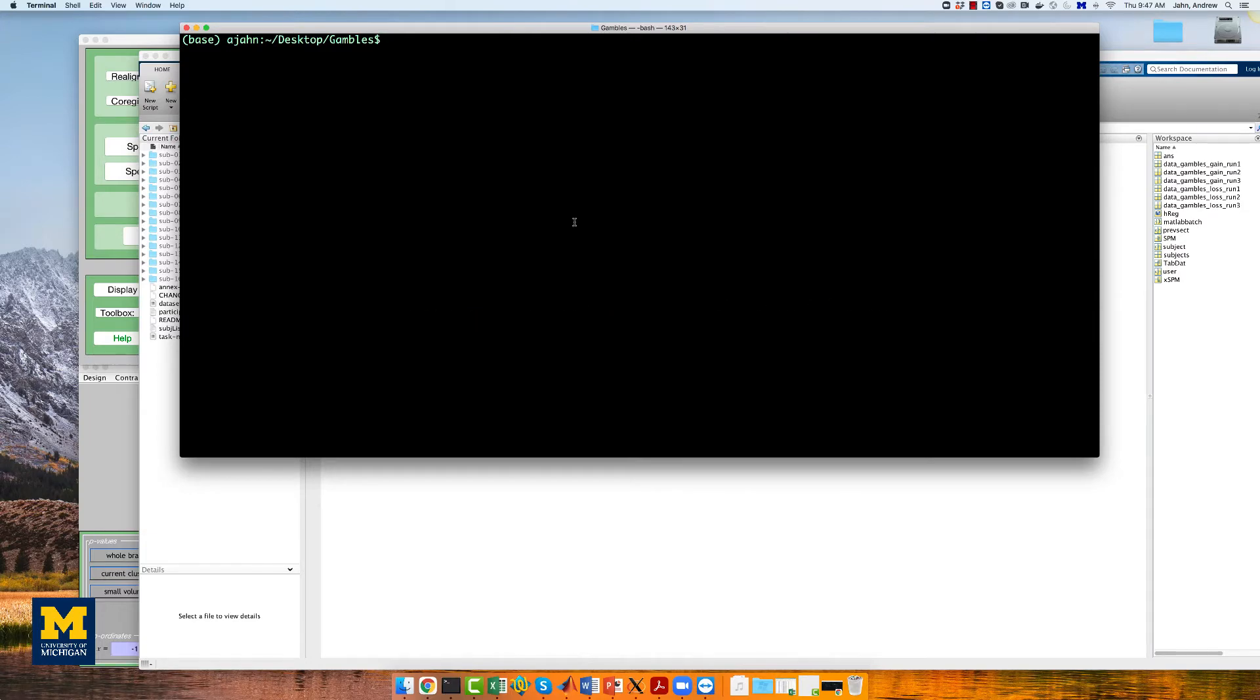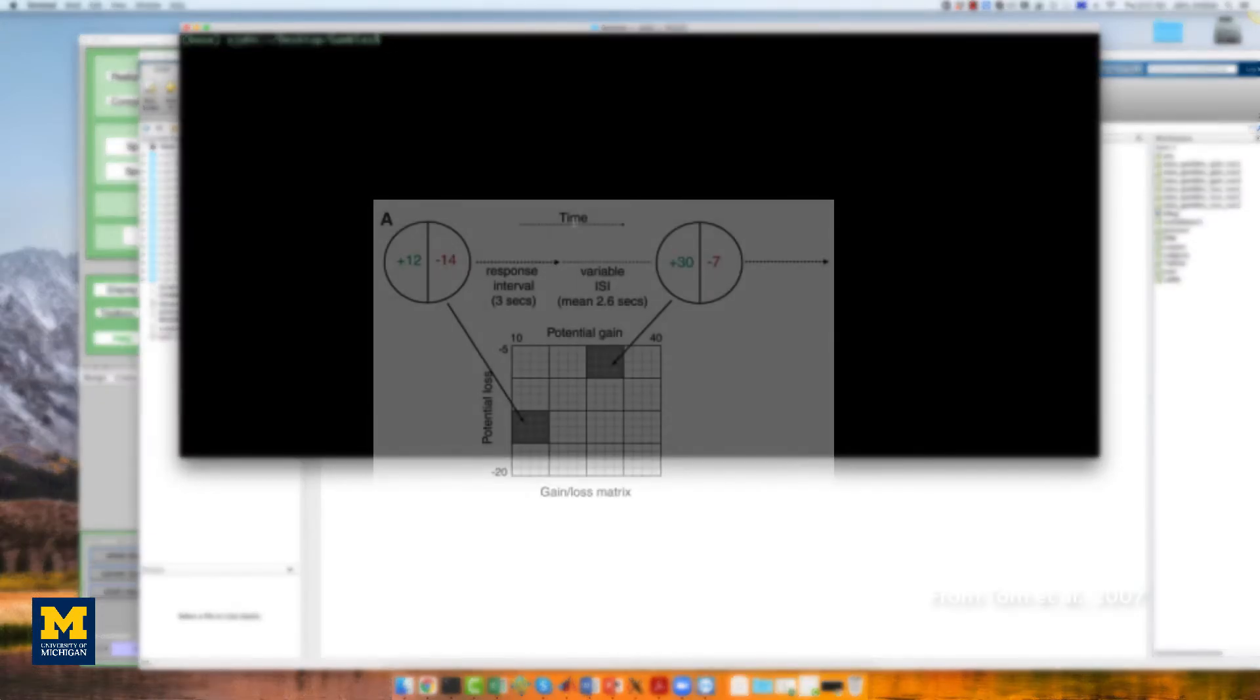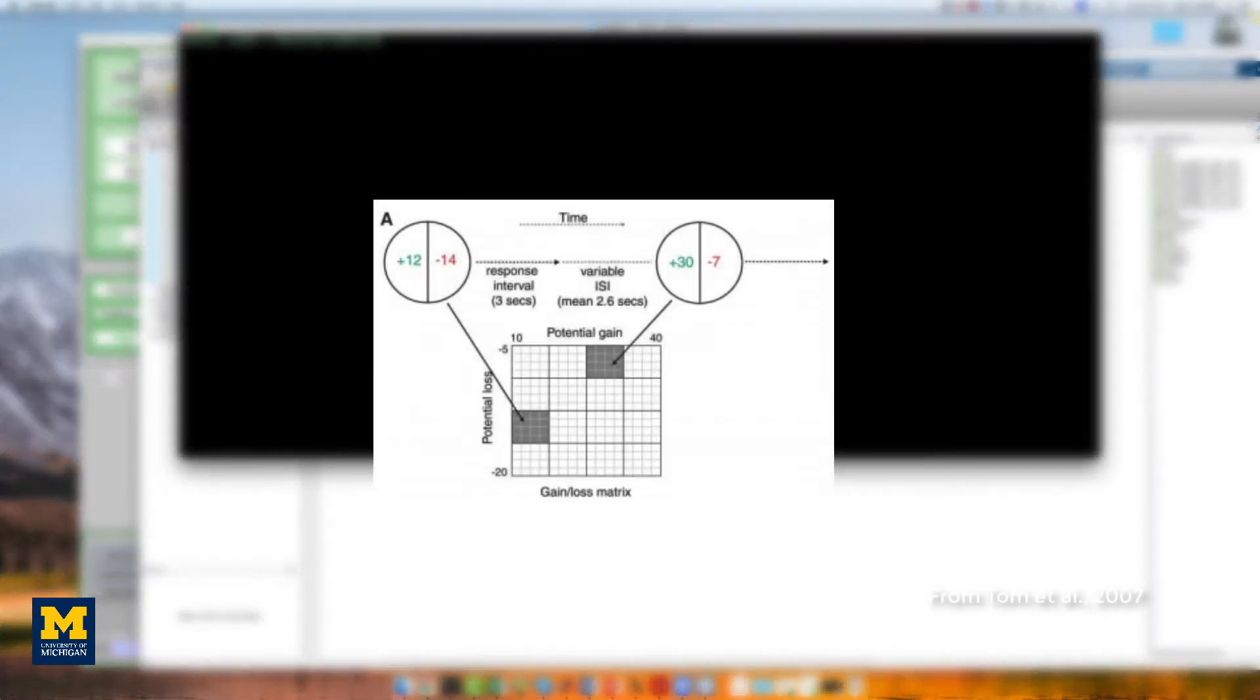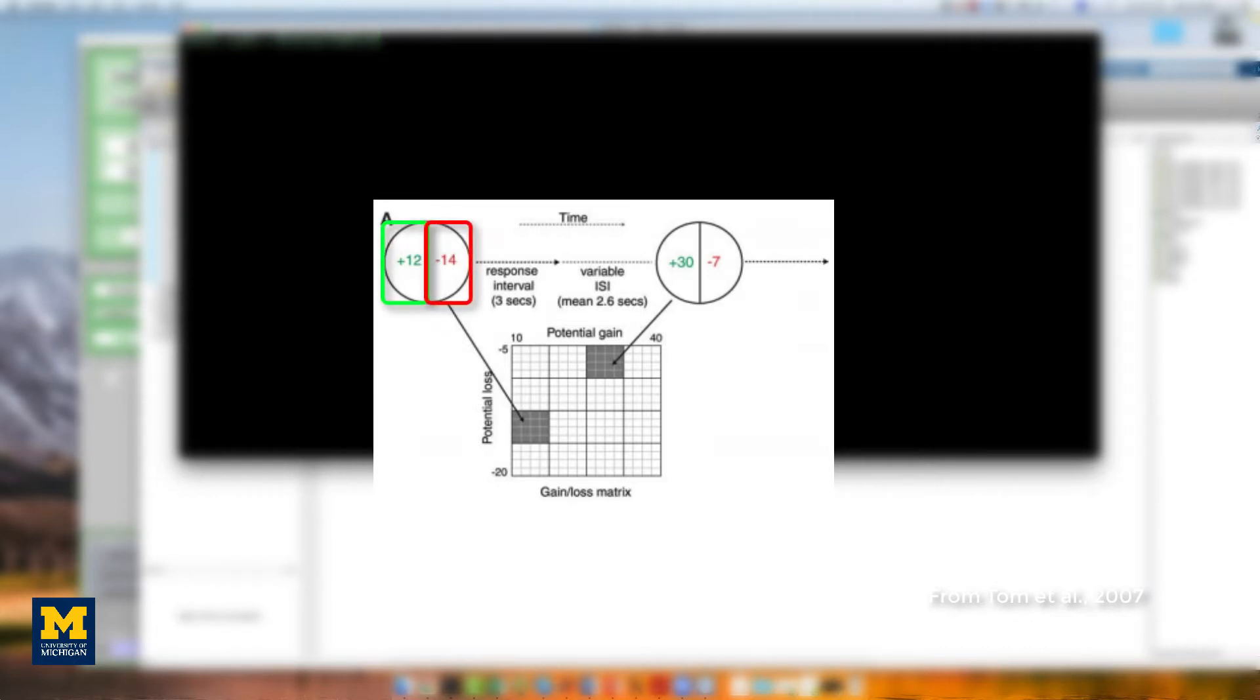We will first create timing files that contain onsets for the gamble, the parametric value for the potential gain, and the parametric value for the potential loss for each run. In total, we will create nine regressors per subject.